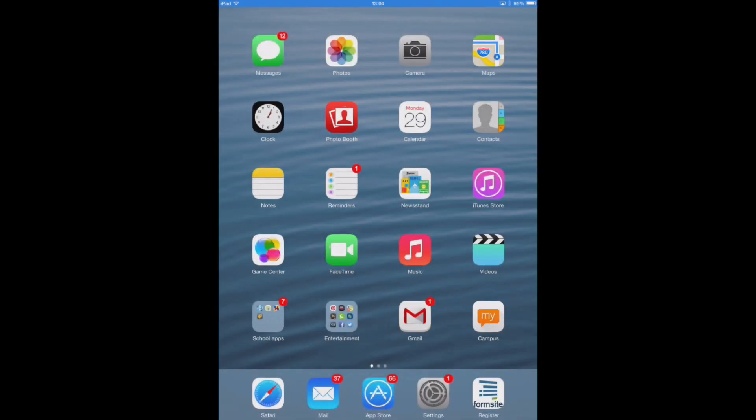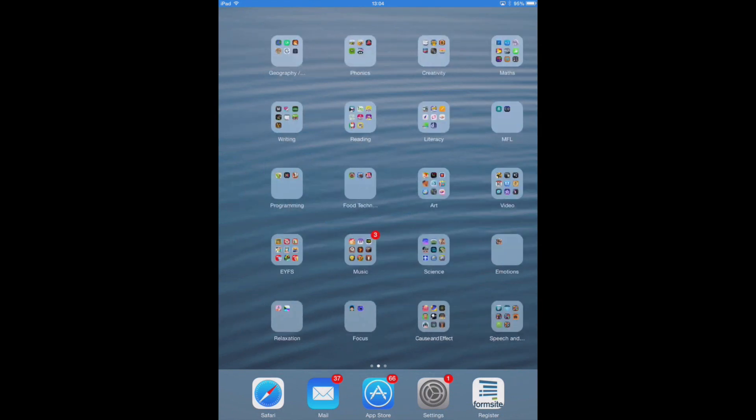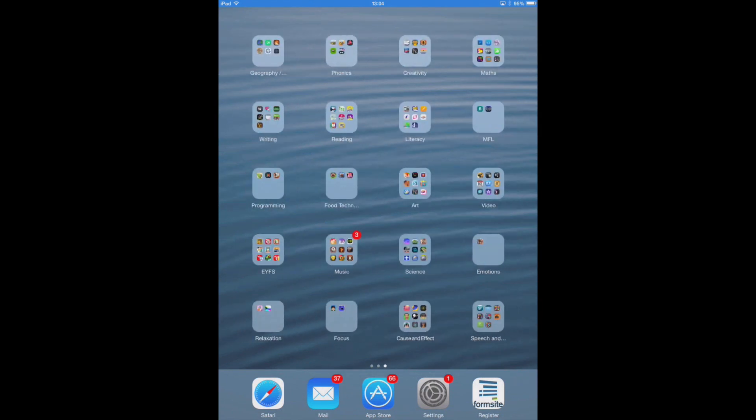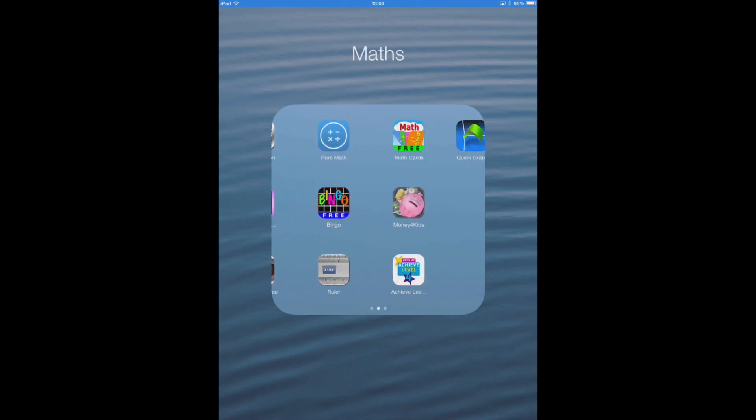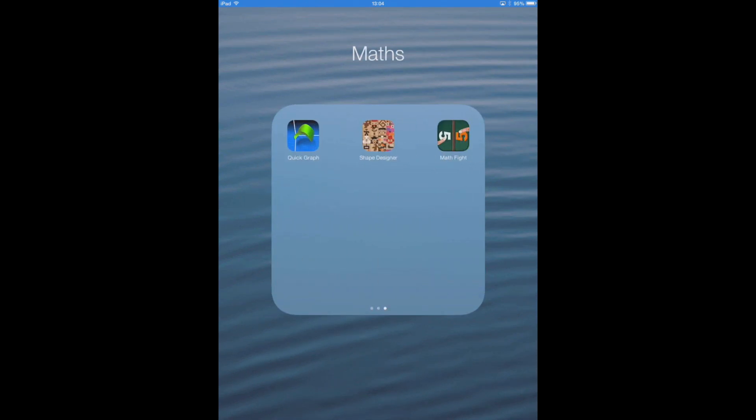In this Break Time App video, we're going to look at an app that is really good for primary numeracy. I'm going to scroll through my screens here, find my math folder, and we're going to have a look.